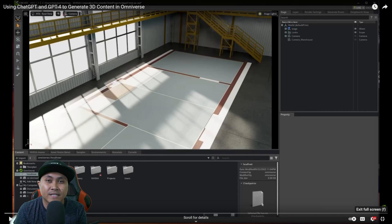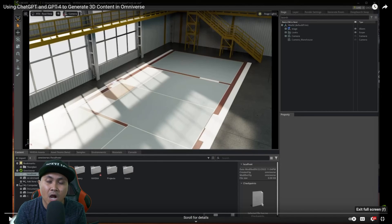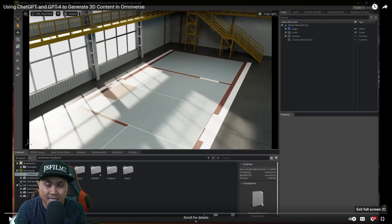Hey what's going on y'all, Jay from JS Films. In this video we're going to be taking a look at NVIDIA Omniverse with ChatGPT.